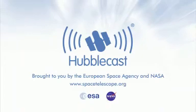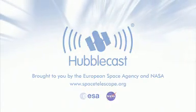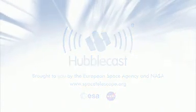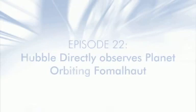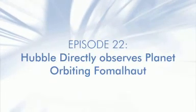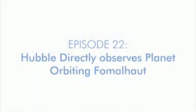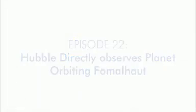This is the Hubblecast, news and images from the NASA ESA Hubble Space Telescope. Traveling through time and space with our host Dr. J, aka Dr. Joe Liske.